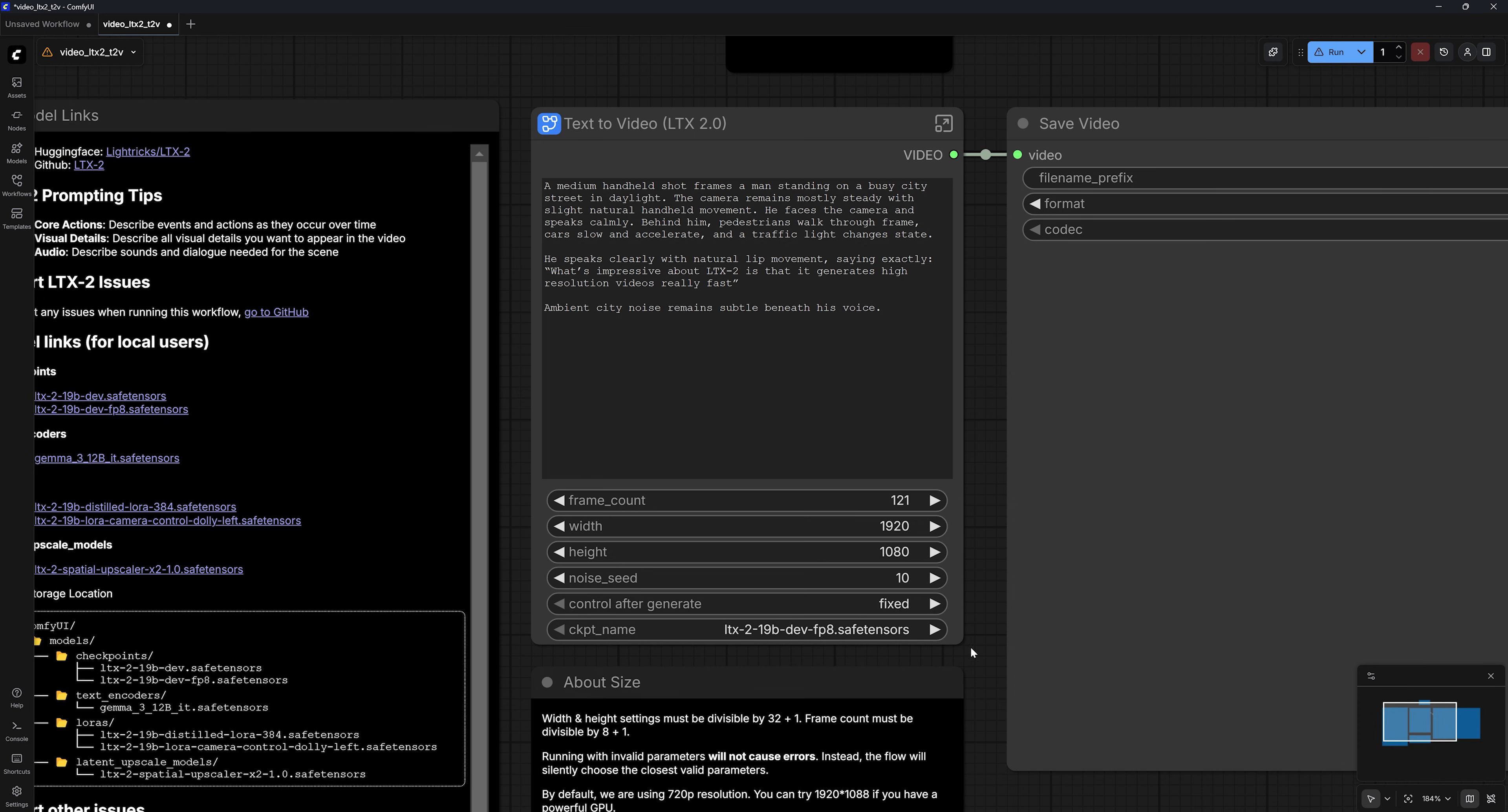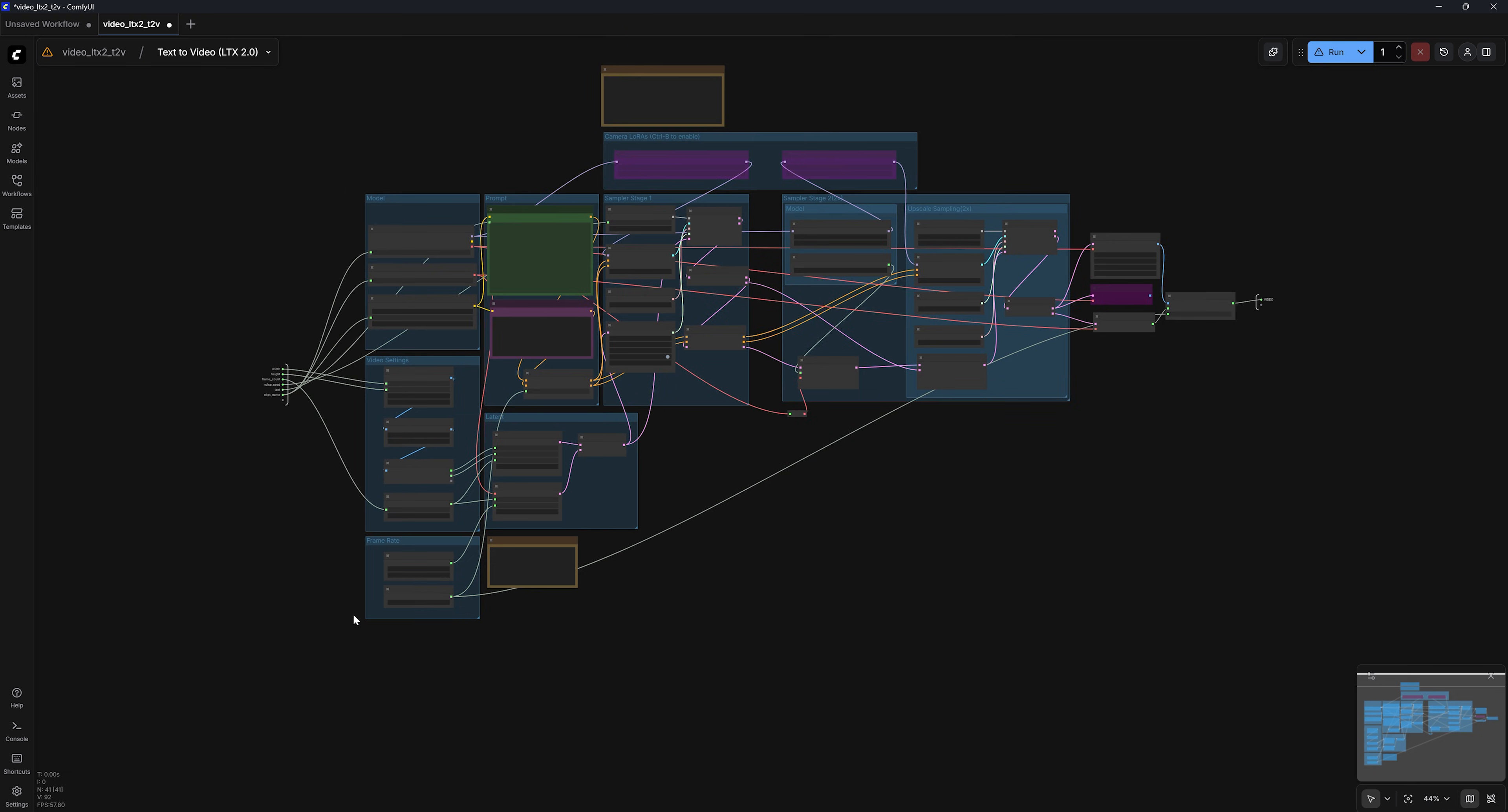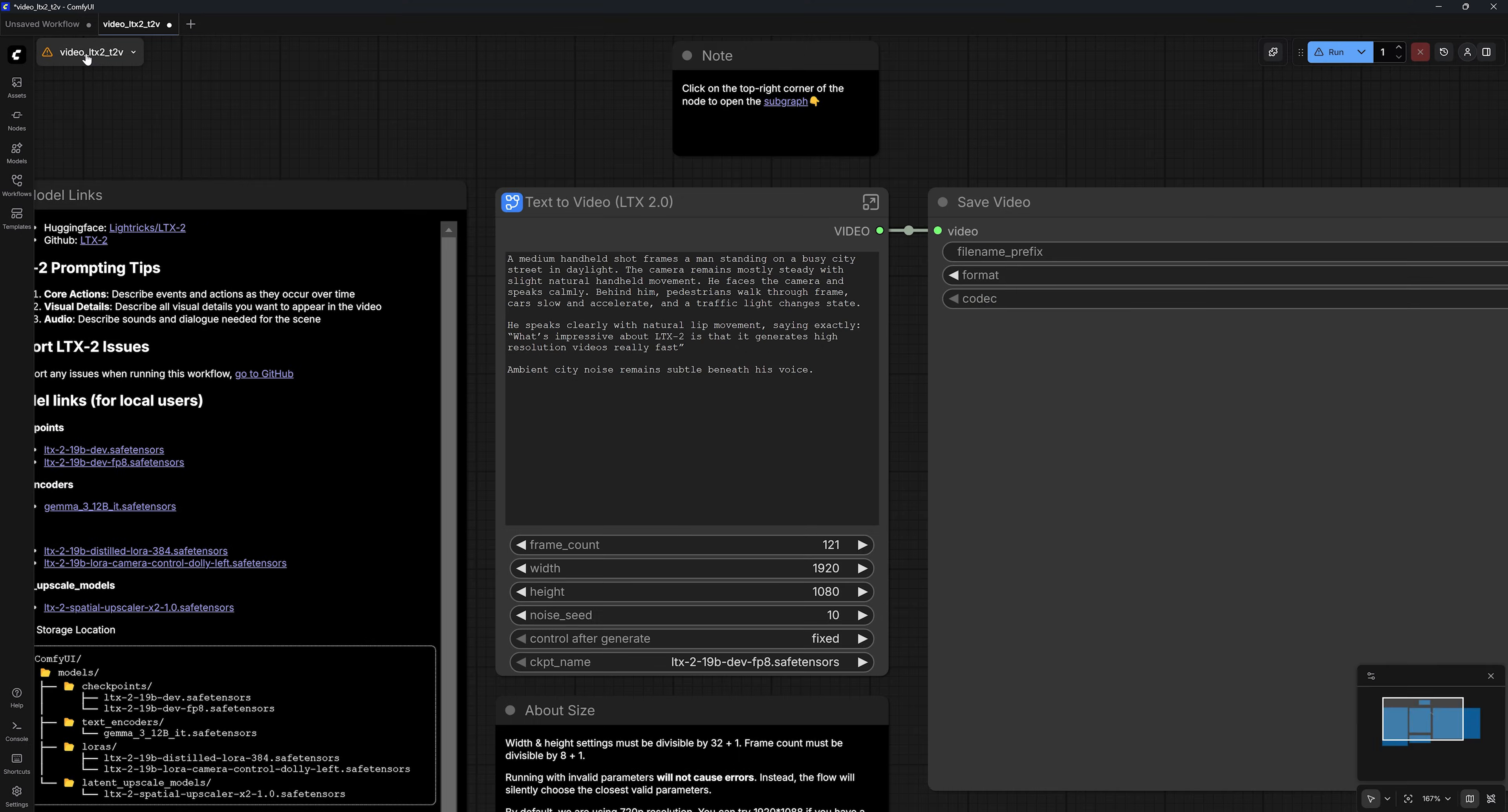Now, what you're seeing here is a simplified version of the LTX2 workflow running under the hood. You can click here to open the subgraph and access more advanced nodes. Inside, you can change the frame rate of your output video. By default, it's set to 24, which I'm going to keep. Another important setting you can adjust is the steps value. You can go higher for better quality, but this will increase your generation time. If you're testing this for the first time, you don't need to worry so much about the settings in the other nodes.